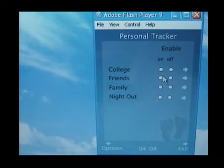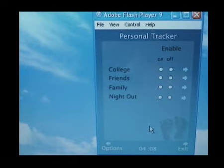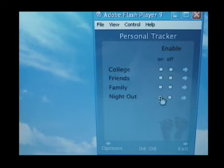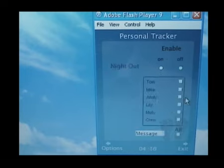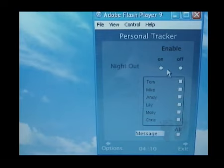Now you're out on your evening. This shows all the groups that you've got set up on your phone already, so you want to enable your Night Out group. That means you're now trackable, and you can see the people that you've chosen in your group.